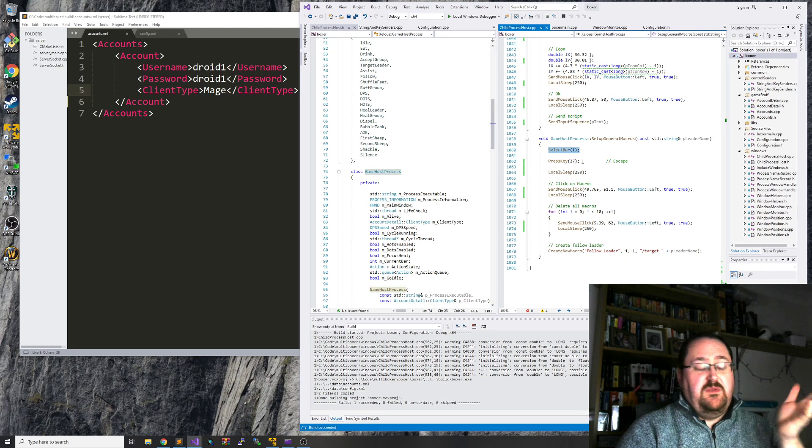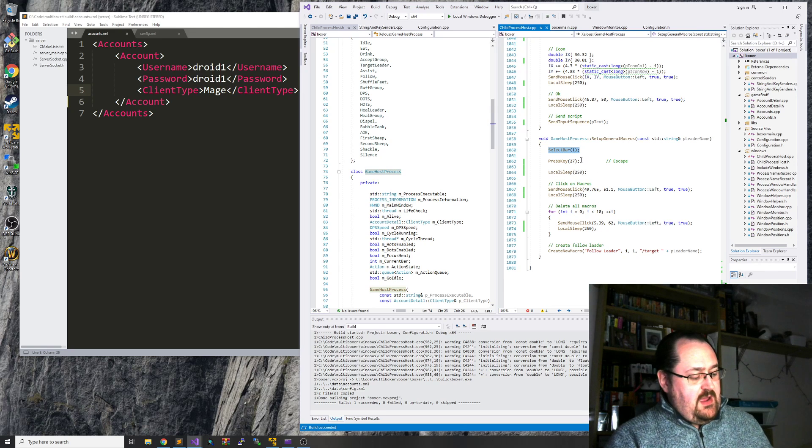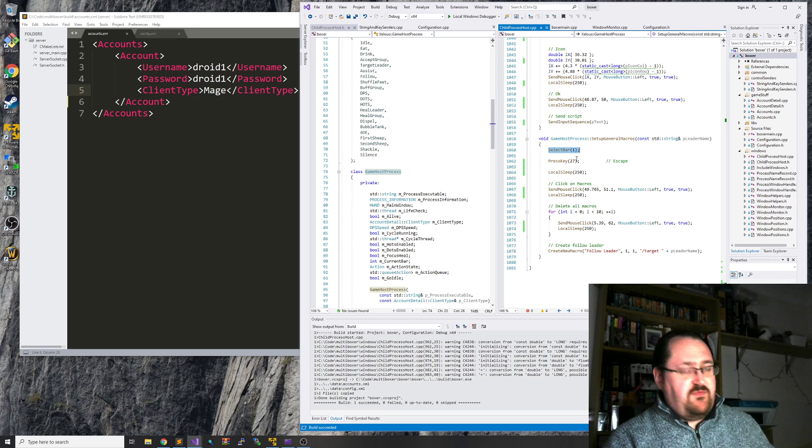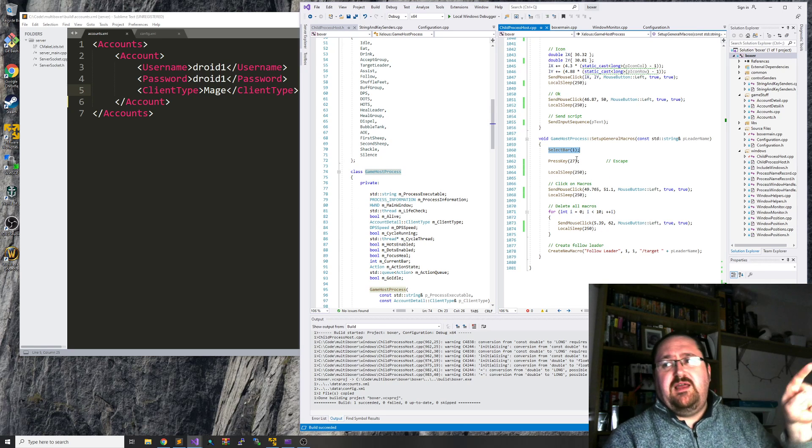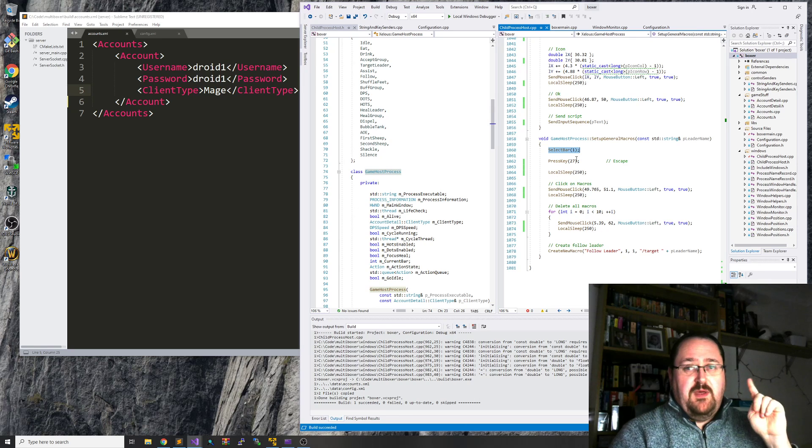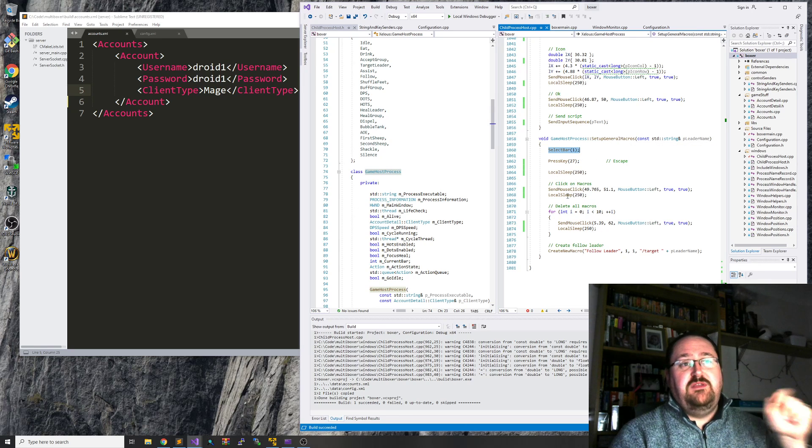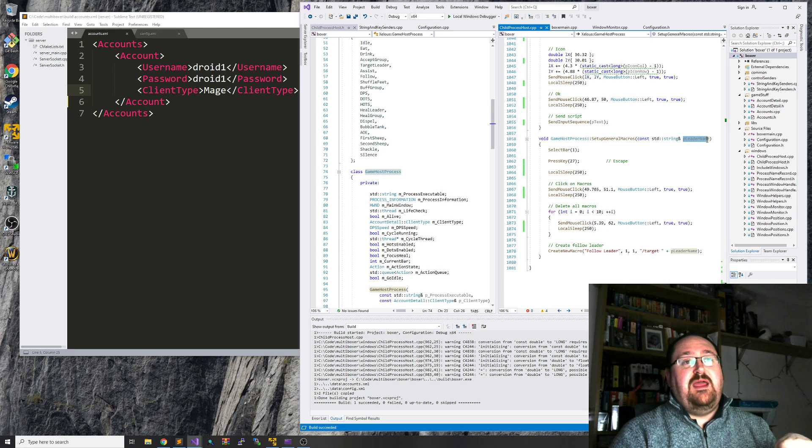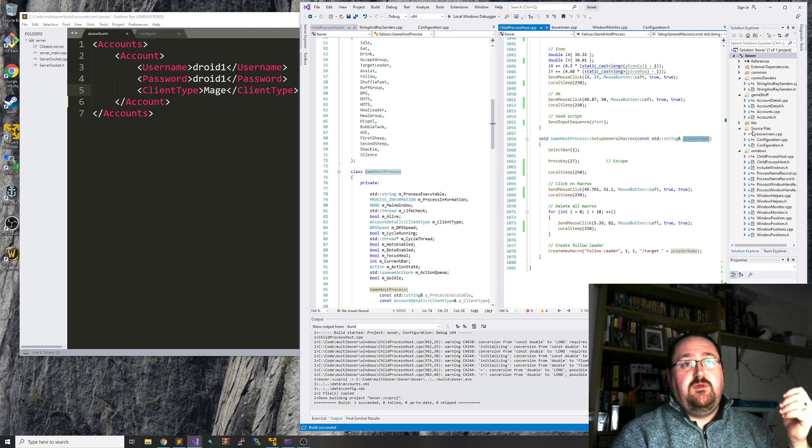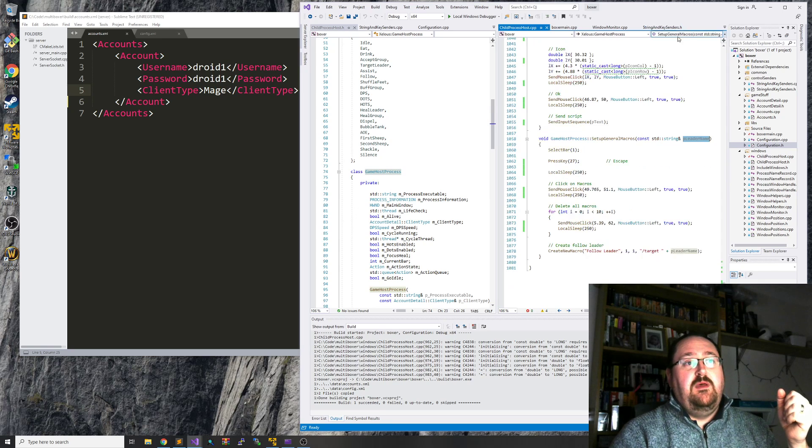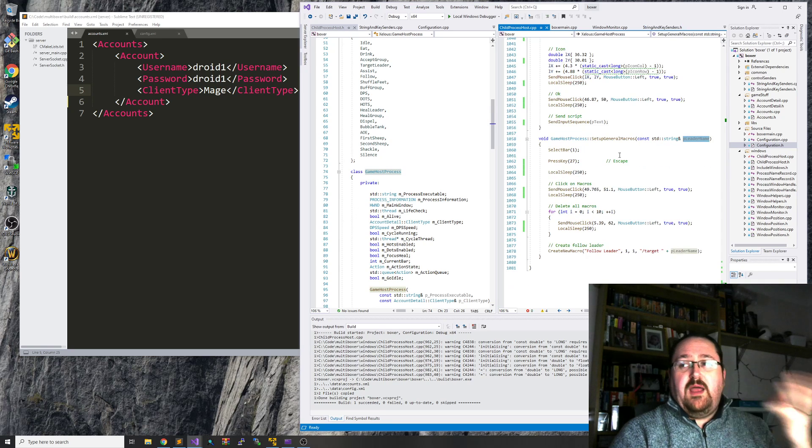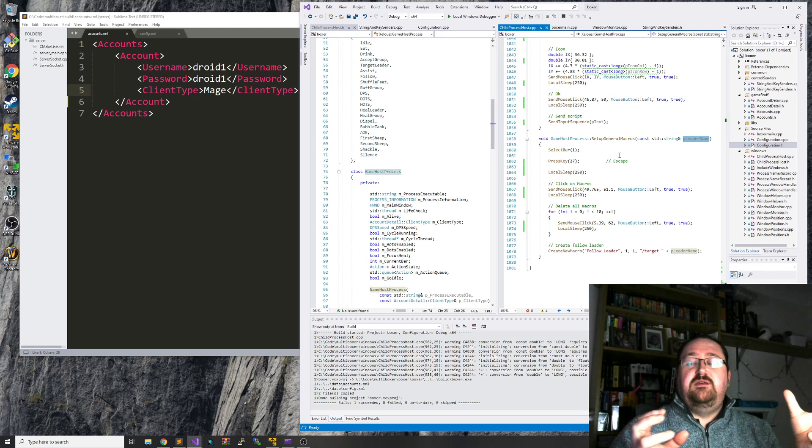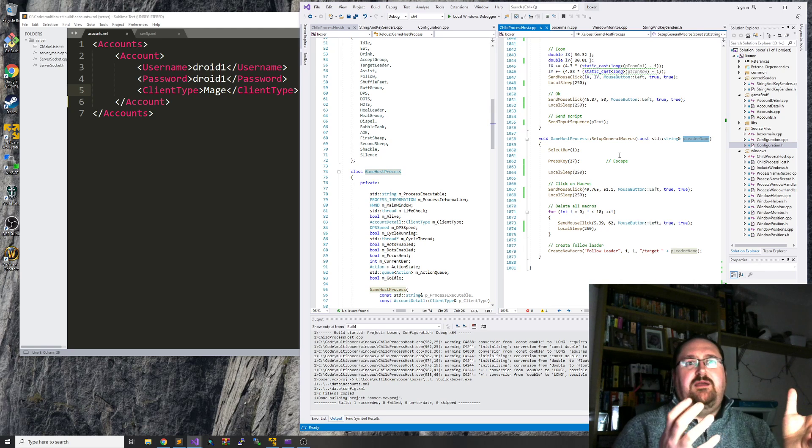So setting up the general macros, what we actually do is we select the first bar, which is doing nothing at the moment. What that does is go Shift+1 to select bar one. We're gonna put these general macros into bar one. The leader name comes from config.